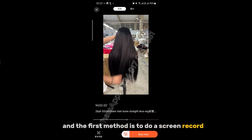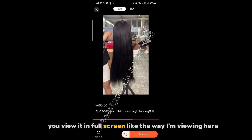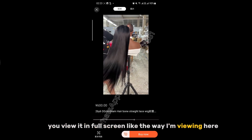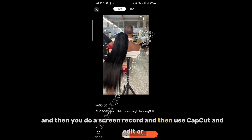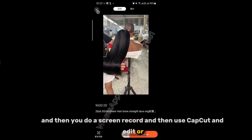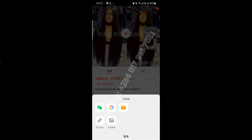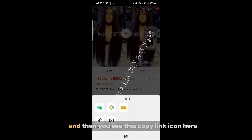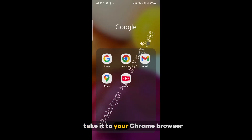The first method is to do a screen record — view it in full screen the way I'm viewing here, then do a screen record and use CapCut to edit. Or click on this share button at the top right corner, and you'll see this copy link icon — copy the link and take it to your Chrome browser.